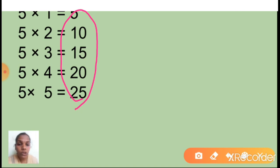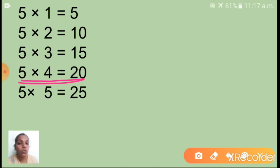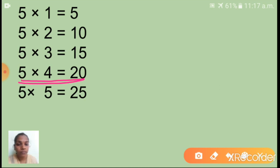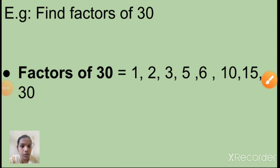Now I hope you understand multiples and factors. Take this line: five into four is equal to twenty. What are the factors? Five and four are the factors of twenty. And for multiples: twenty is a multiple of five, or twenty is a multiple of four.